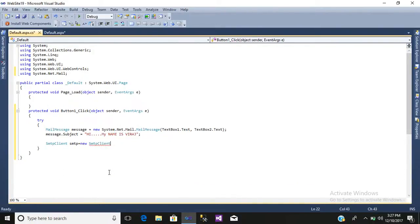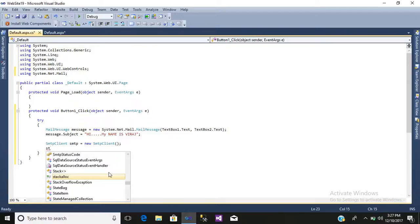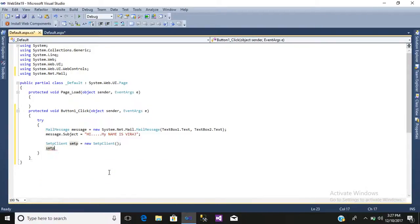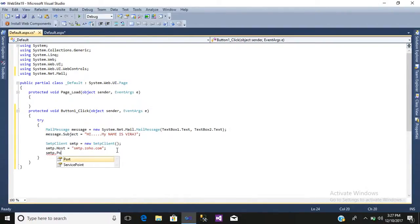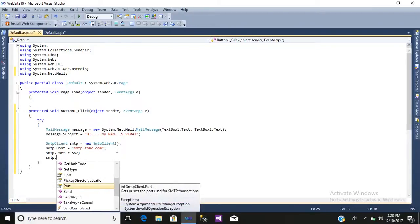Then we write: SmtpClient smtp = new SmtpClient(); — then smtp.Host = "smtp.zoho.com"; — then smtp.Port = 587;